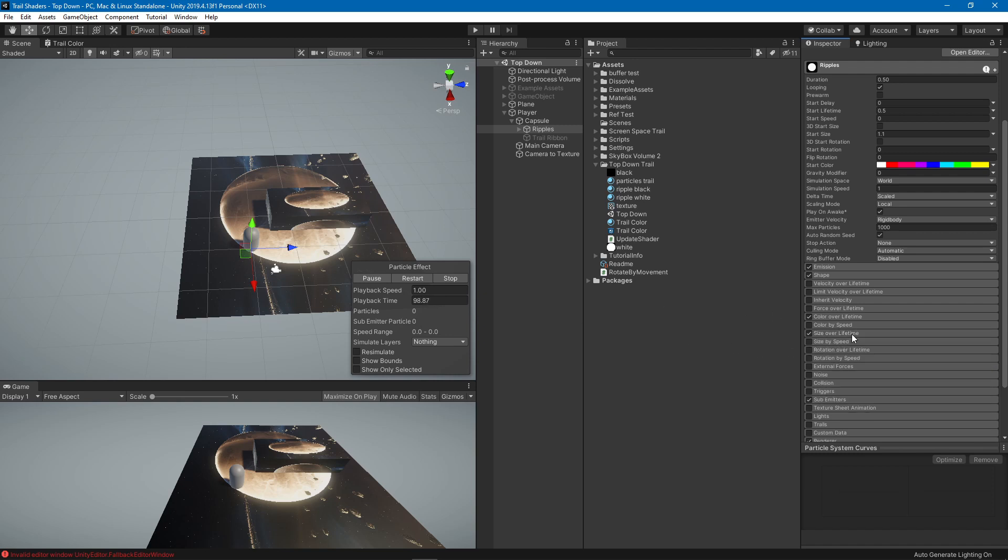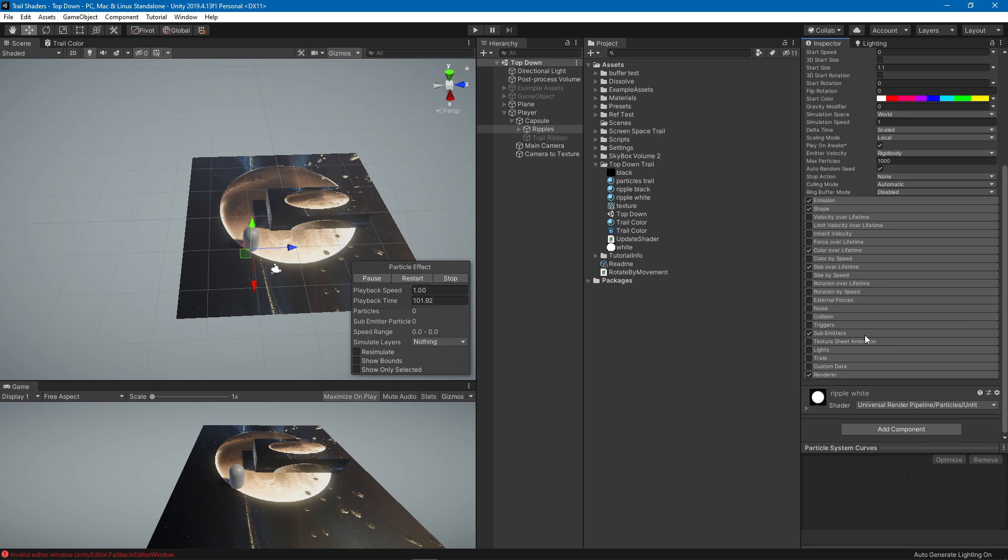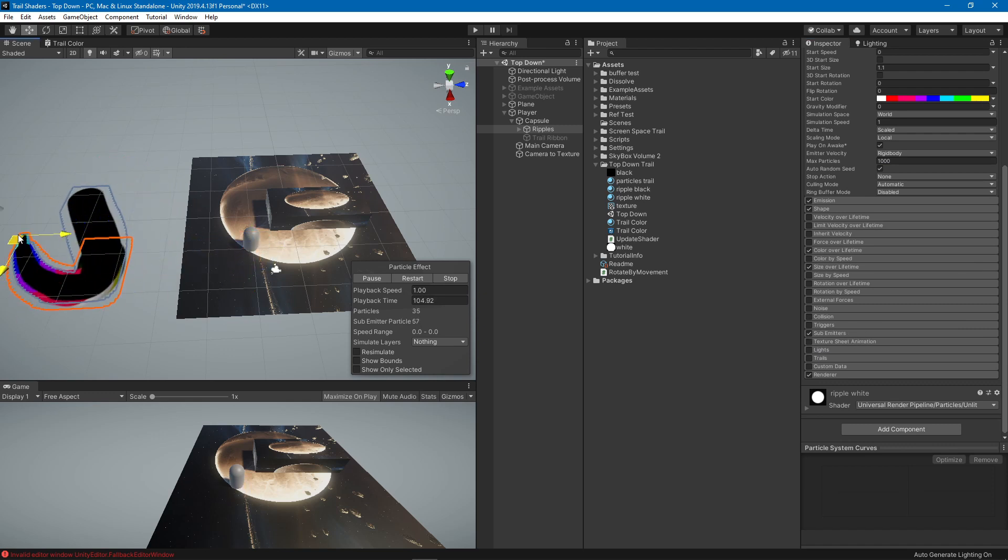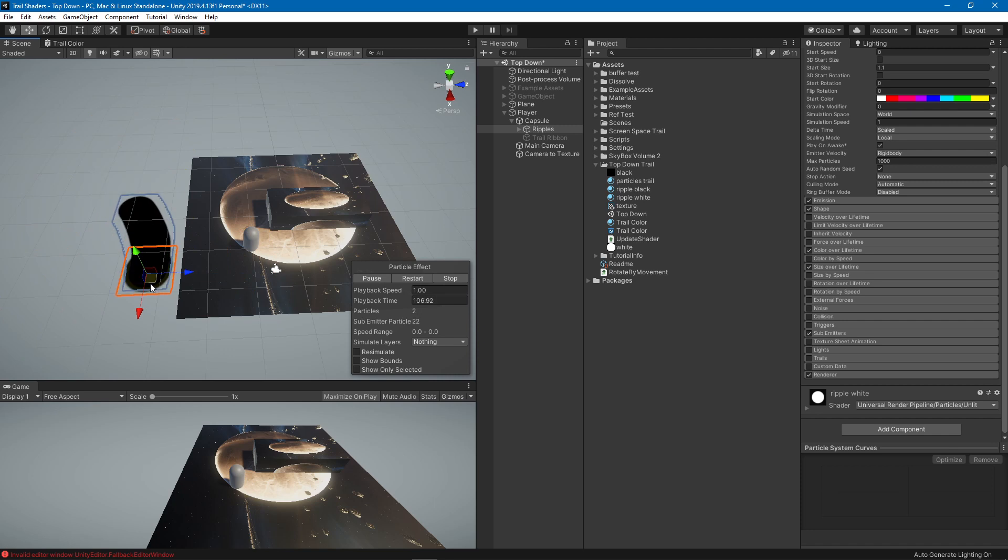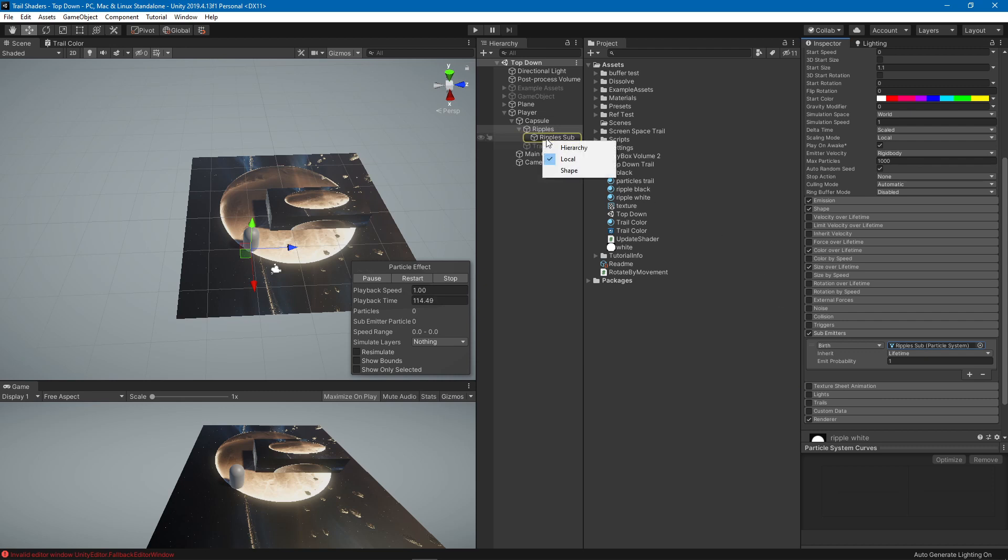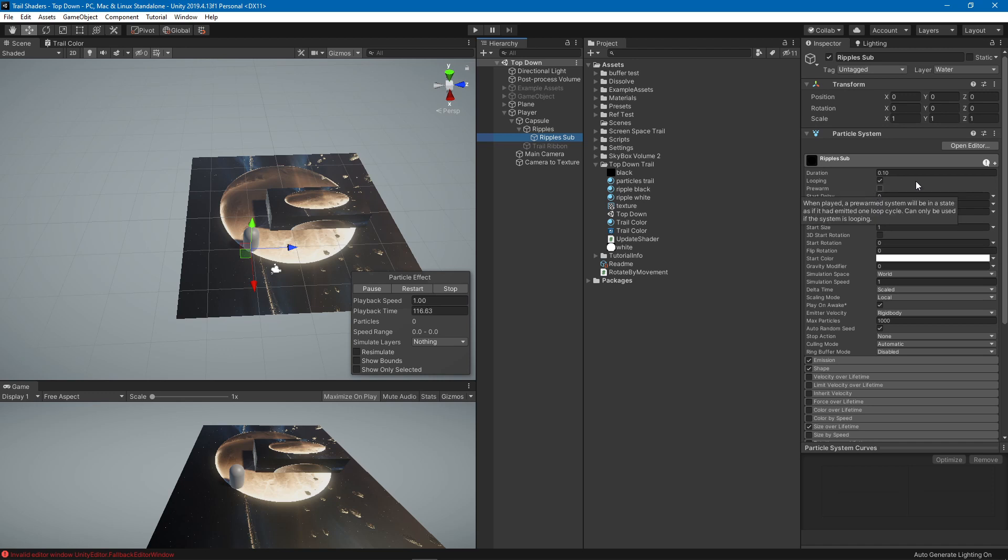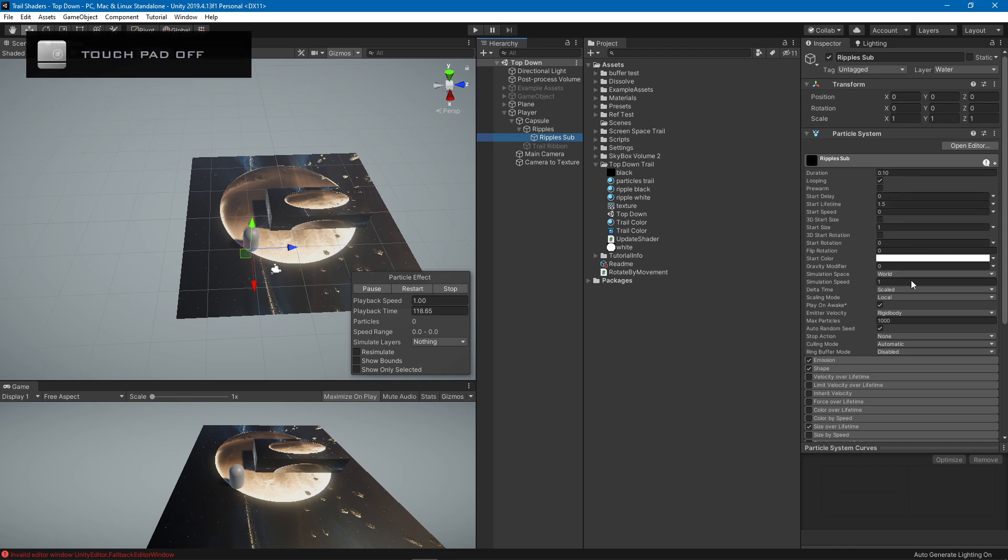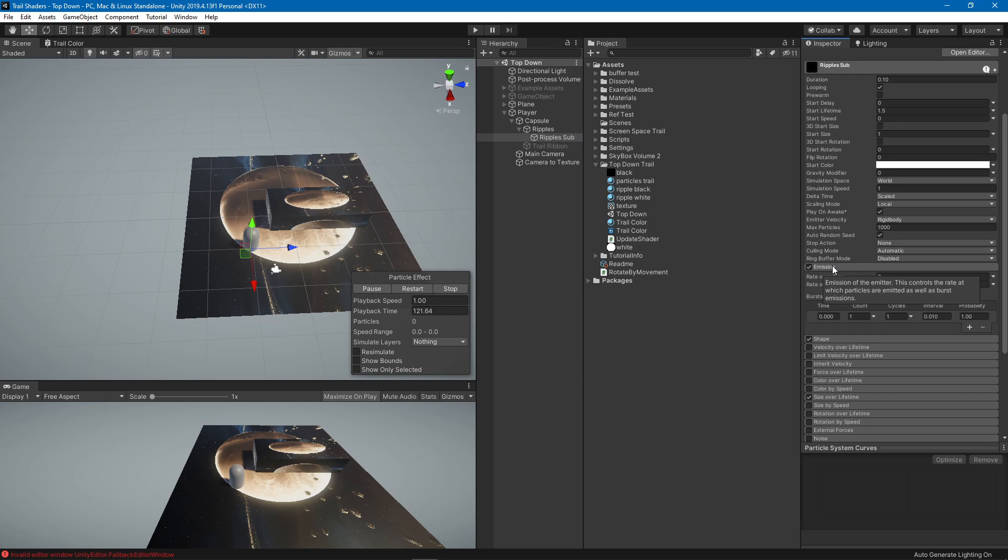We also have a sub emitter. You can see we have our colors from the outside and black from the inside and the way I did that is using a sub emitter, which is this guy. All what this guy does is almost same for most of the stuff here.